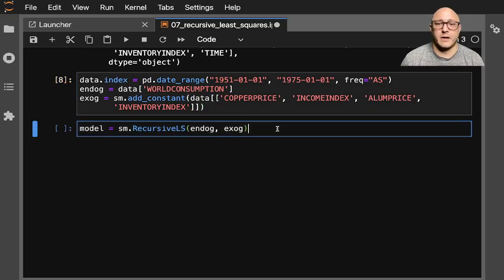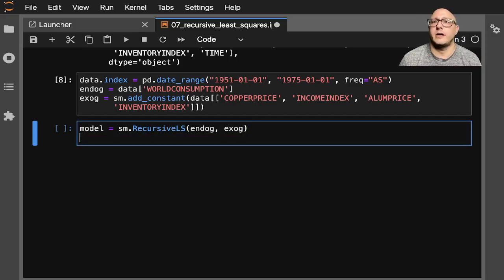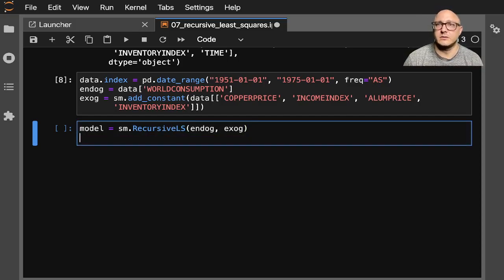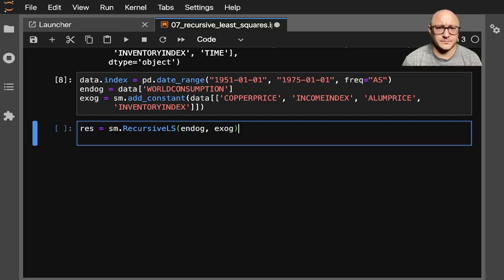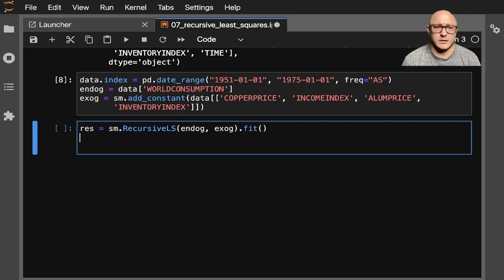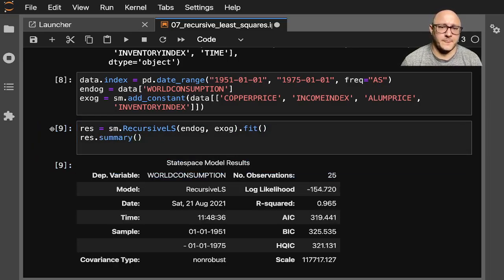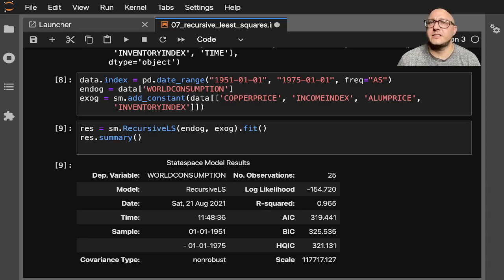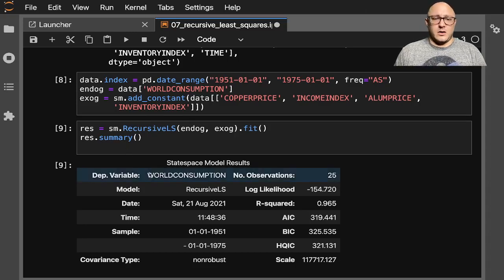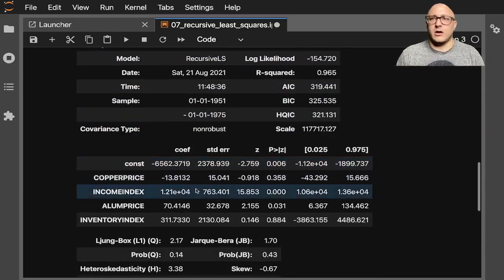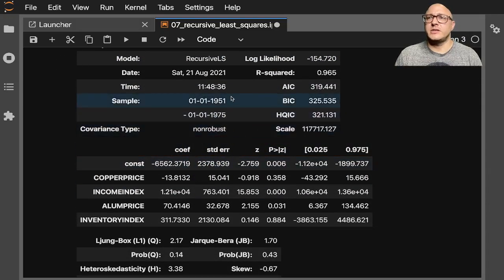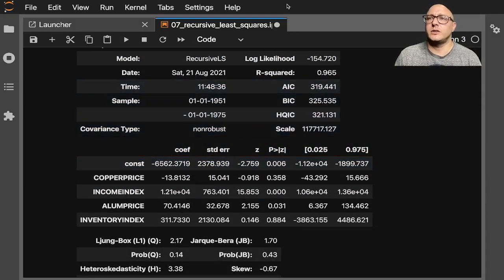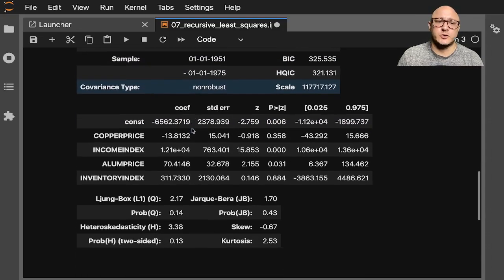So now we are creating our model. We want to make sure and create our fit as well to get our results. Let's do this all-in-one. There's no real need to not. Res.summary. Okay. And so now we see here, we can actually see all of our actual variables.